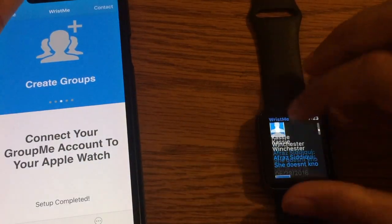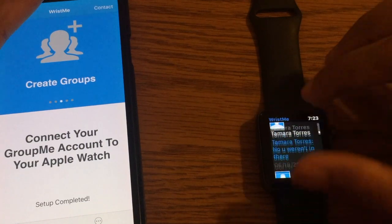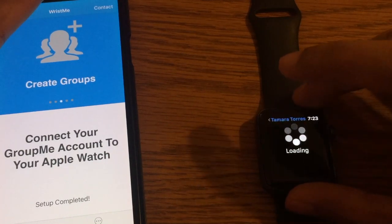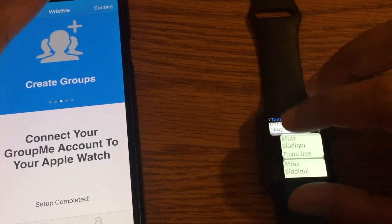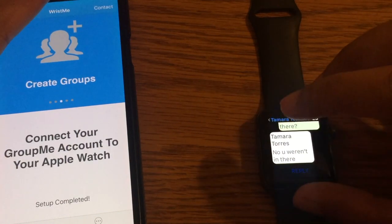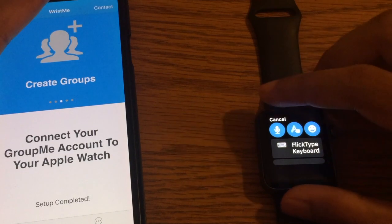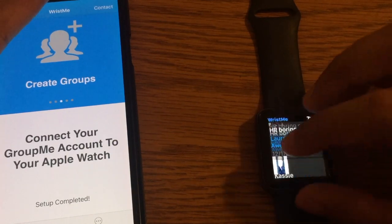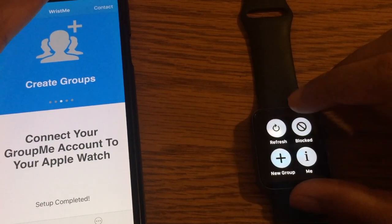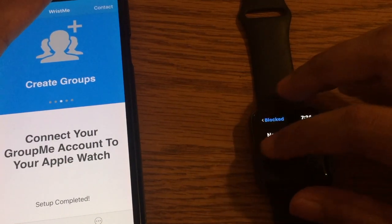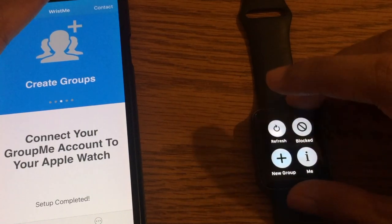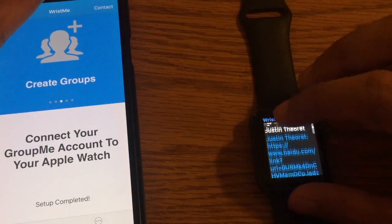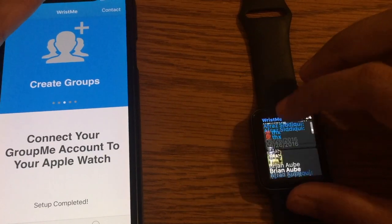Let's zoom in here. You can scroll through your conversations using either the screen or the digital crown, and we can tap into a conversation. You'll notice it loads up the messages fairly quickly. You can hit reply down here and get options to reply. You can also force tap and there are options to either create a new group, see your profile, or sign out. We can also refresh, which will refresh our conversations if anything is old.